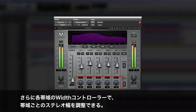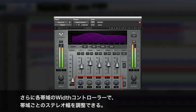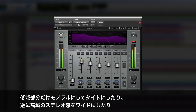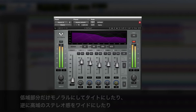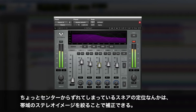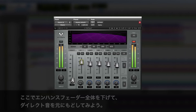I also have the width control with which I can control the stereo image of each one of the bands. So, for instance, on the bass I can just make it mono, I can widen the high frequencies, and then where I can hear that the snare is a little bit off-center, I can just narrow down the stereo image on that particular frequency range.